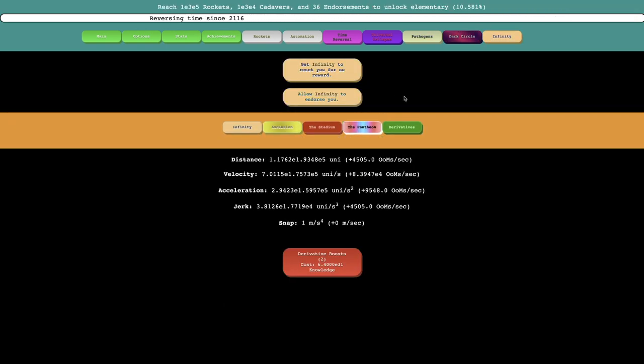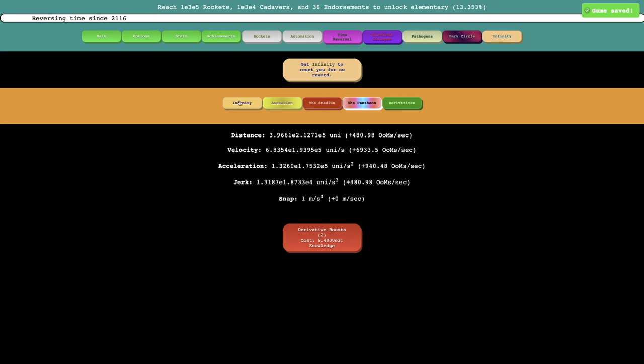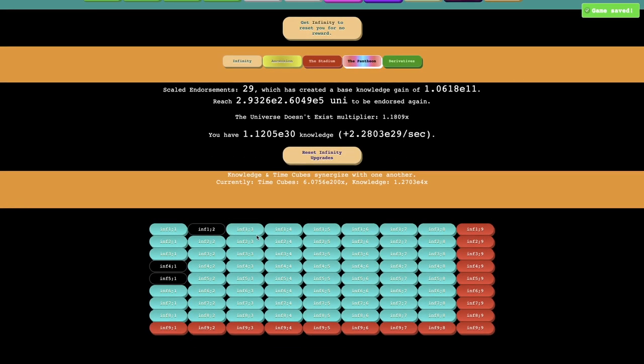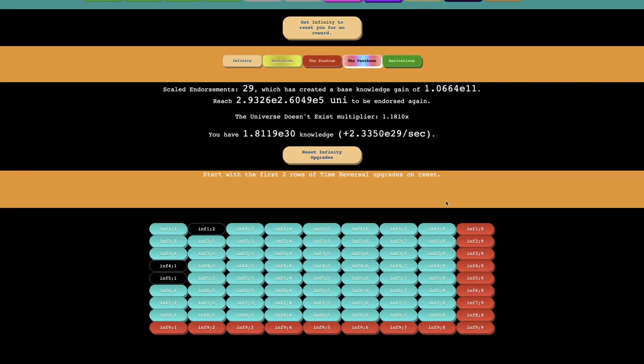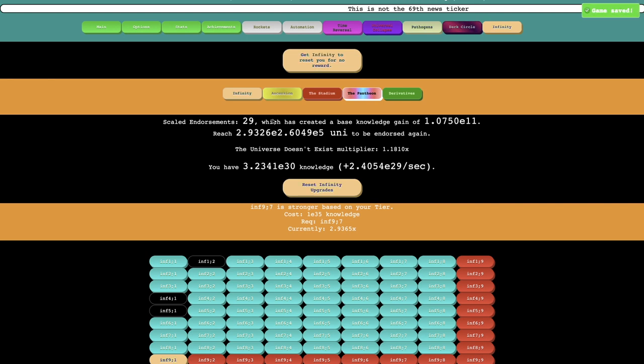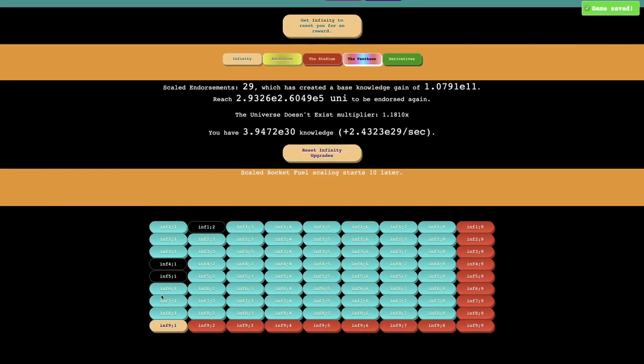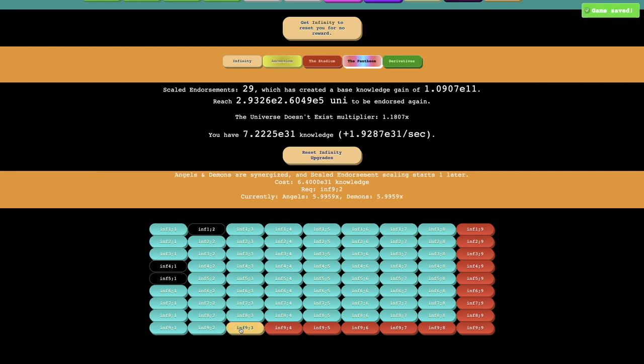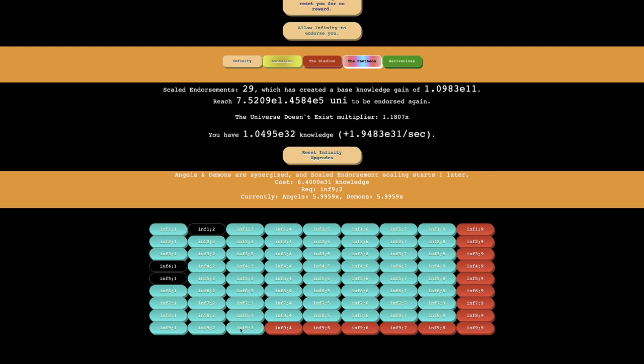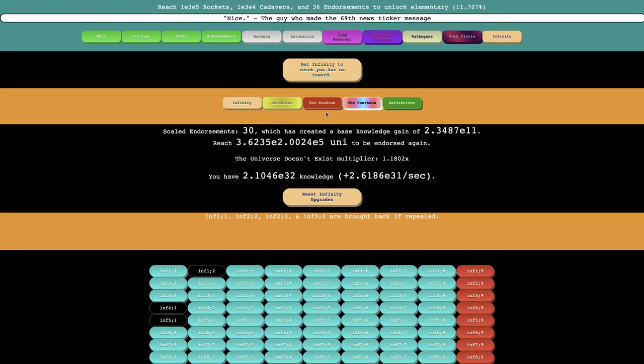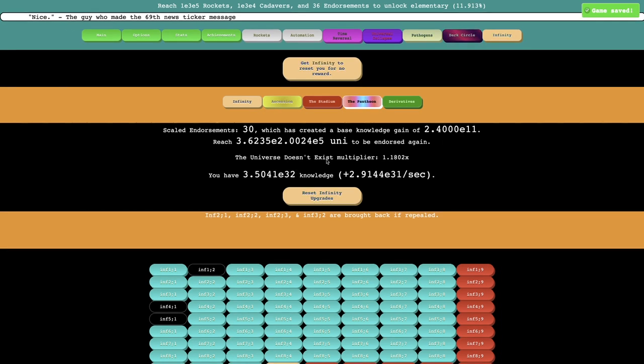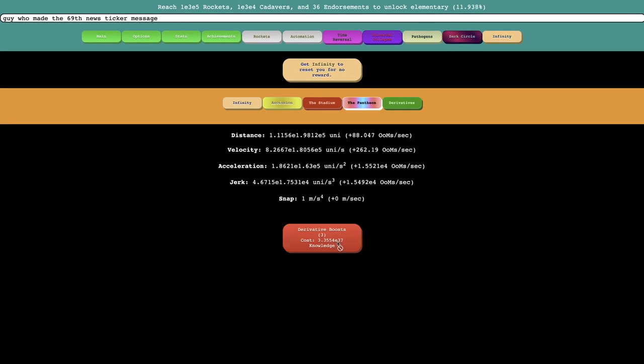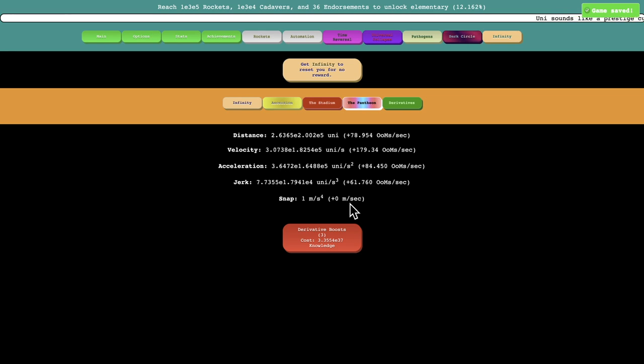I can get another endorsement from Infinity and another one and probably a third as well. I can't remember, not a third. And now this is the final set of Infinity upgrades. Eighty-one upgrades. That is a massive amount of upgrades right there. This one is jerk boost, accelerational energy, and knowledge gain. And then this is just derivative shifts and boosts add to the rocket effects. It doesn't go any more than four dimensions, or four derivatives.